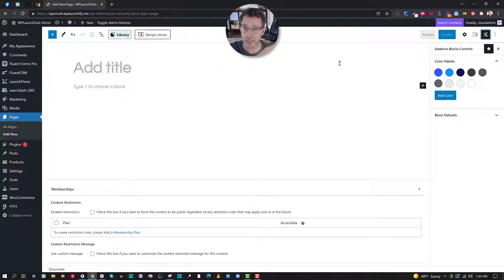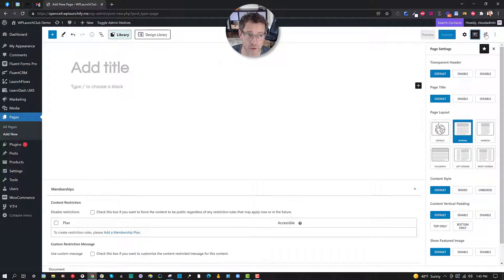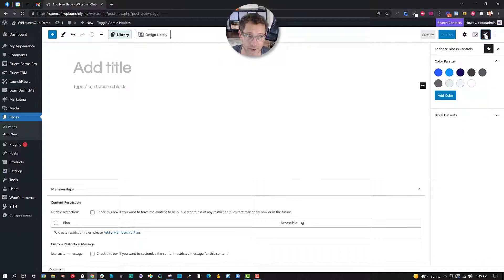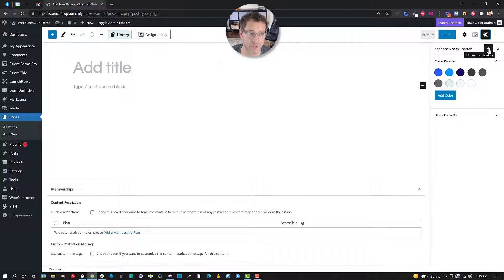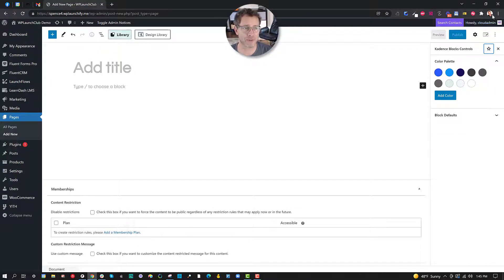So just remember there's the underlying theme still and then there are the Gutenberg blocks, either one of which can have their own extra controls that are added to the top. And by the way, you can also unpin this from the toolbar if you'd rather not see it. You can just remove it so it's not taking up space.